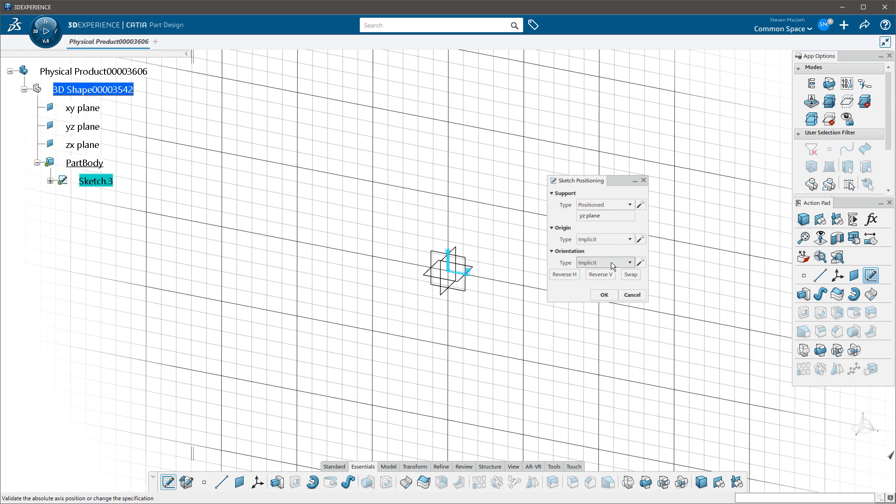So now it's obvious no matter what, when I'm creating that sketch, that I have the ability to orient that sketch, put it where I want. I still have my reverses. This hasn't changed. I can swap, do all of that other stuff. I have these icons over to the side. Push this button to enable the smart positioning of the origin.